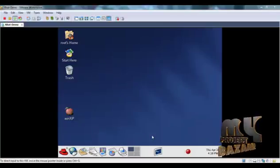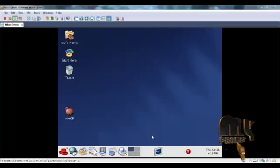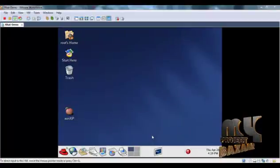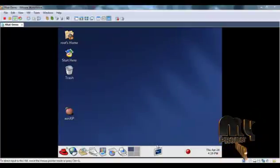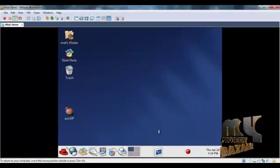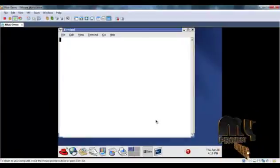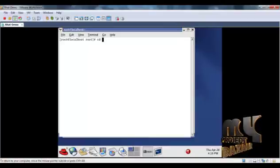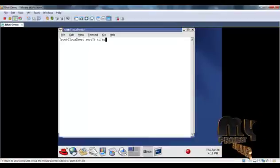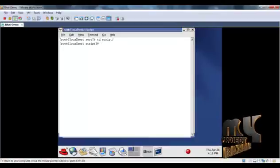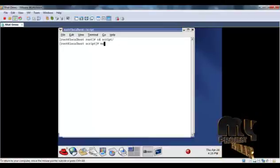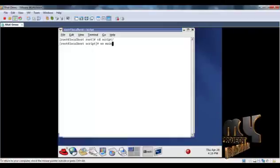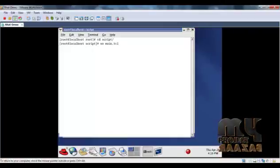Let's see the running procedure. To run the code, first open the terminal window, go to the directory where we have the code, then type 'ns filename.tcl'.